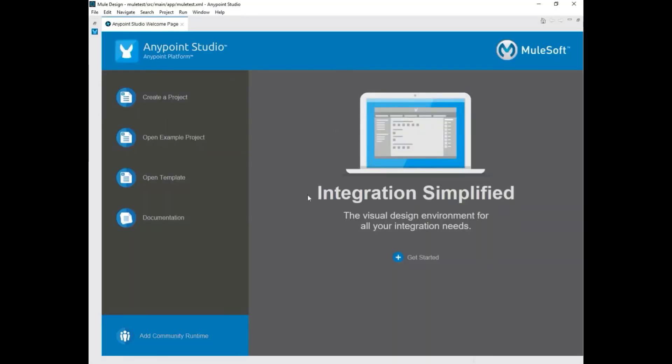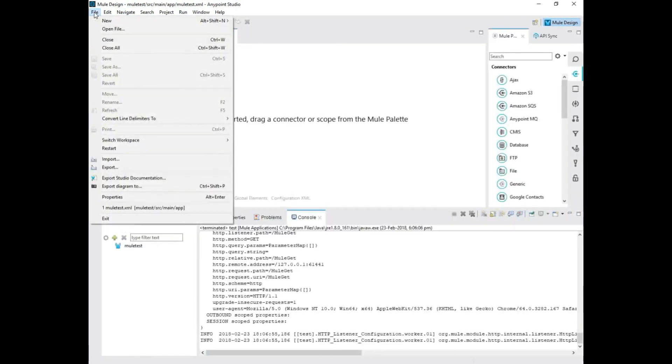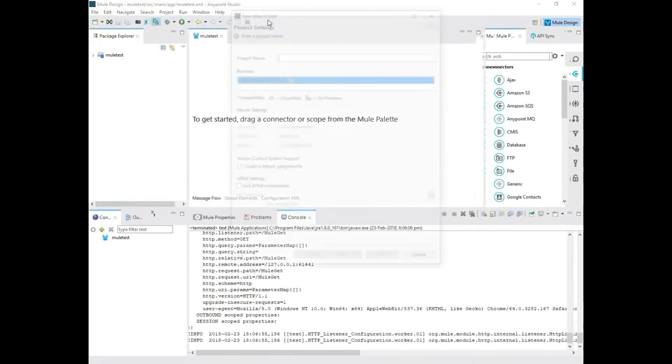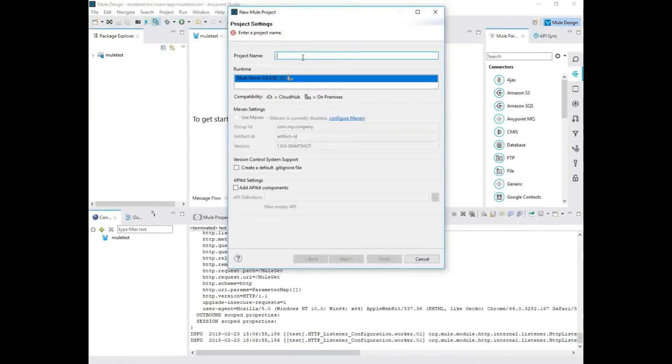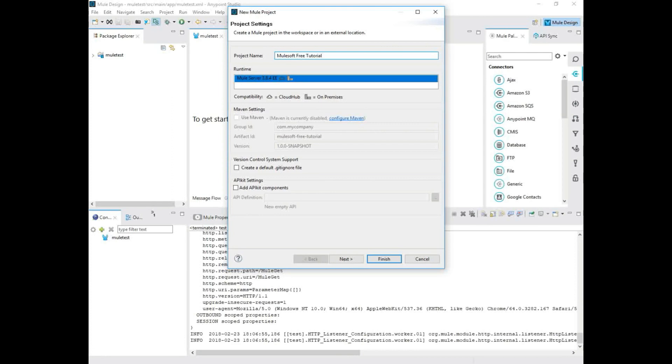So let's get started to create a first application. This is the welcome page. I'm just going to close it off. Then I'm going to create a file, new MuleProject. Over here, you're going to type what's your project name first. So I'm going to type MuleSoft free tutorial. So now get into the product. This is the project name. You can define any project you want.